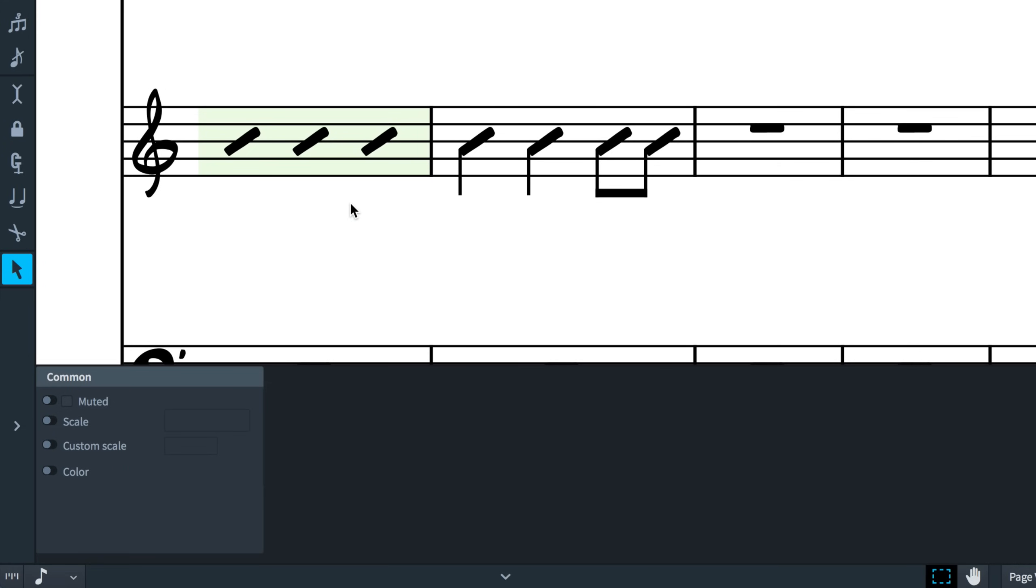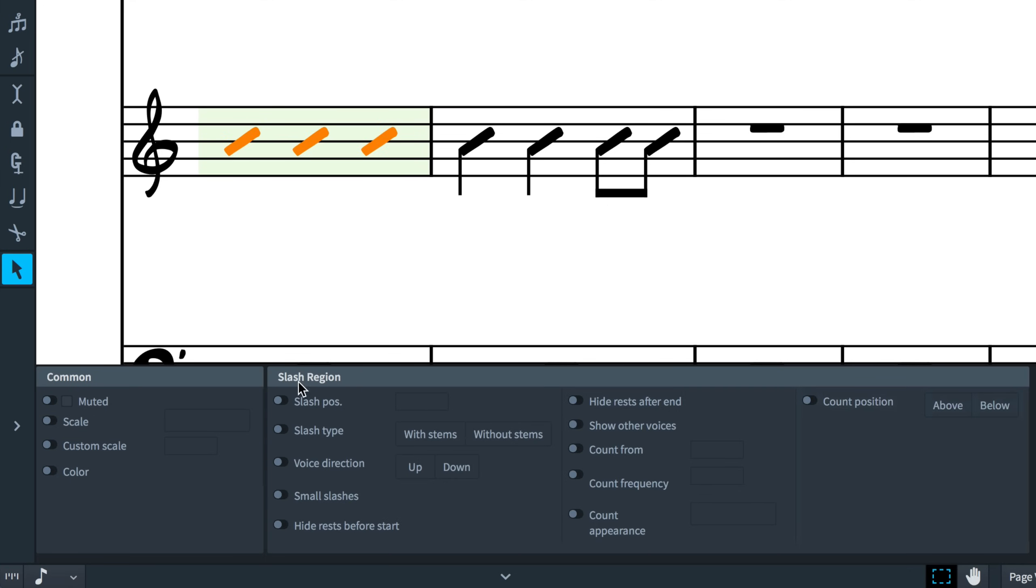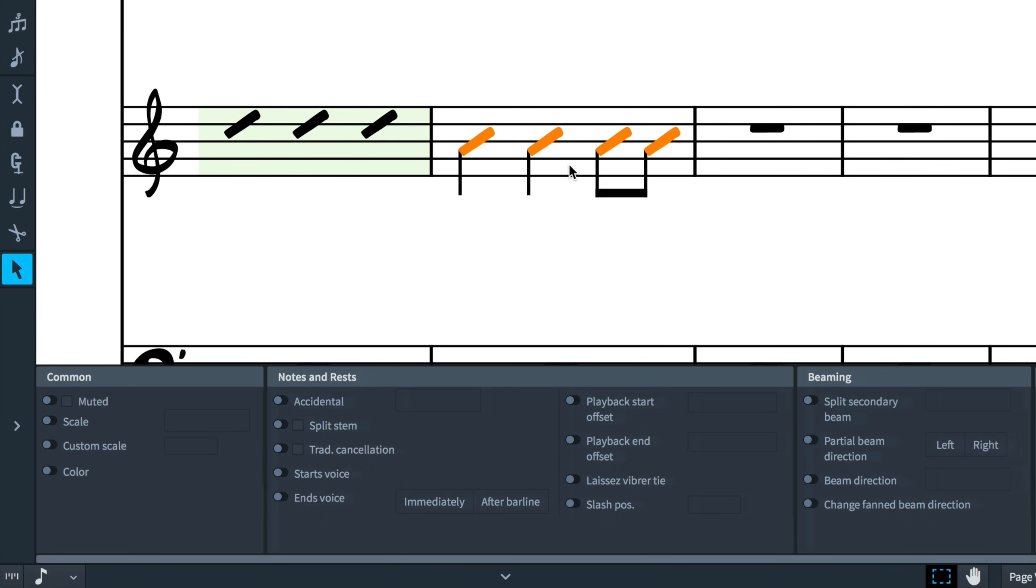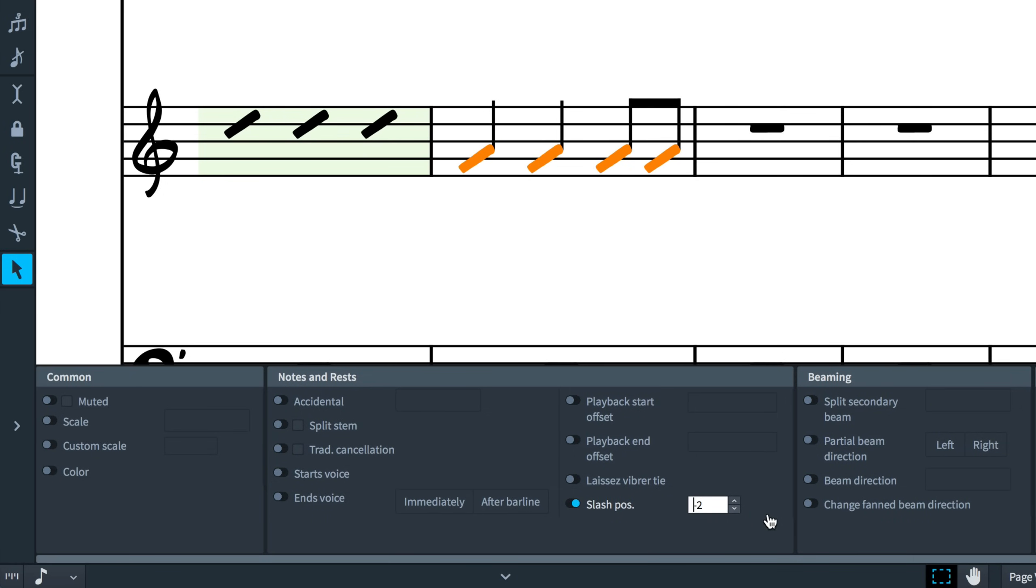By default, slash regions and slash voices both show slashes on the middle line of the staff. That position can be changed by activating and setting the slash position property, which is found in the slash region or notes and rests groups, respectively.